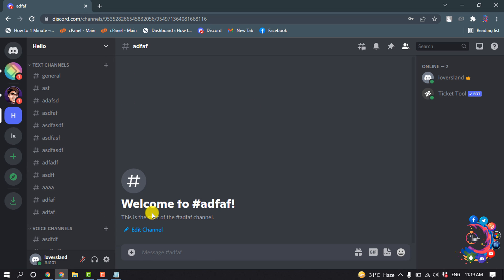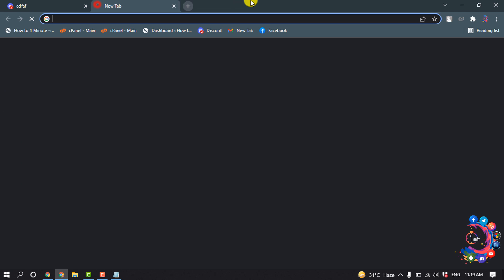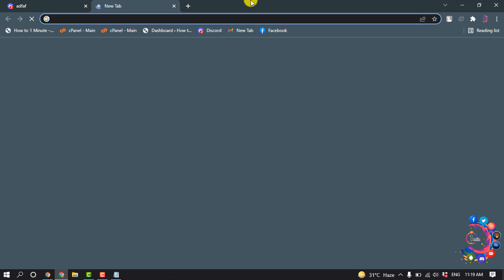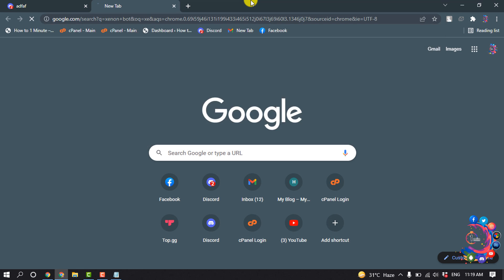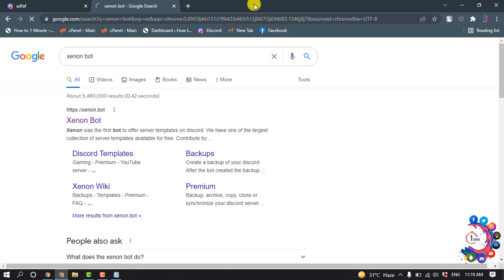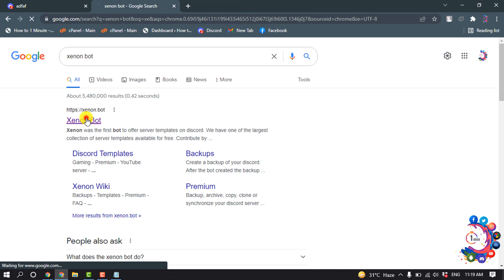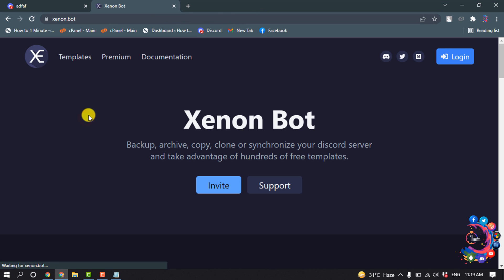So first of all, you have to open a new tab and search here for Xenon bot. Open this first link and click on invite.